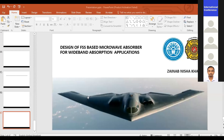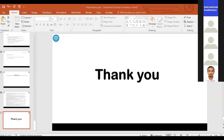Any questions? Thank you. Do we have any questions? Thank you, ma'am, for your wonderful presentation.